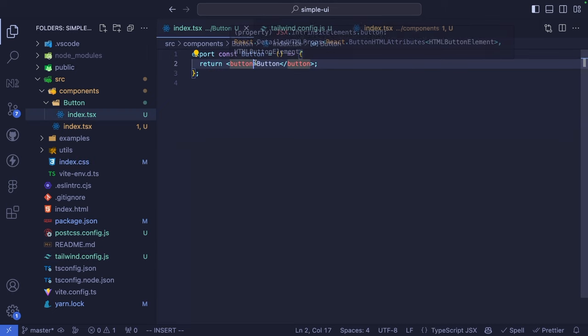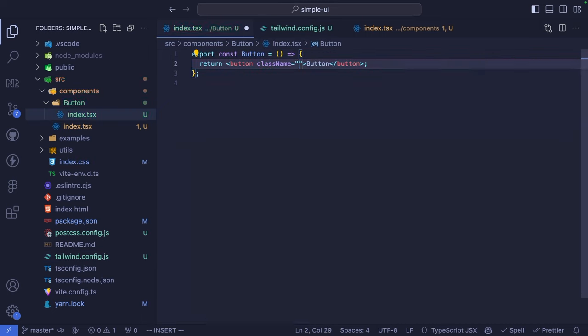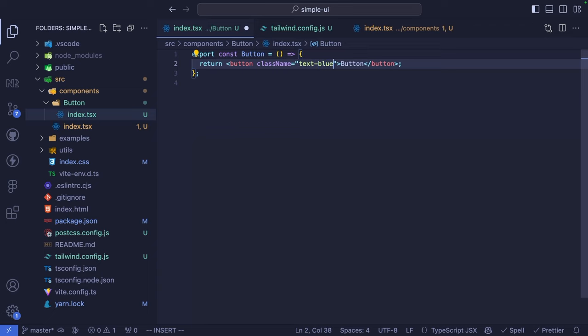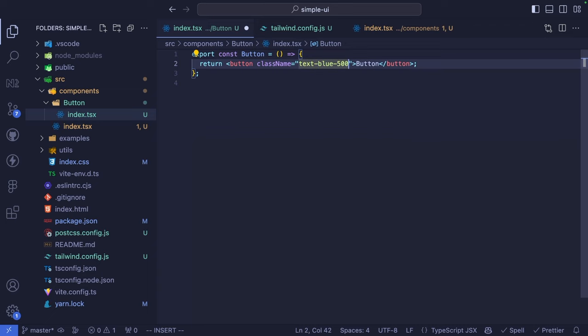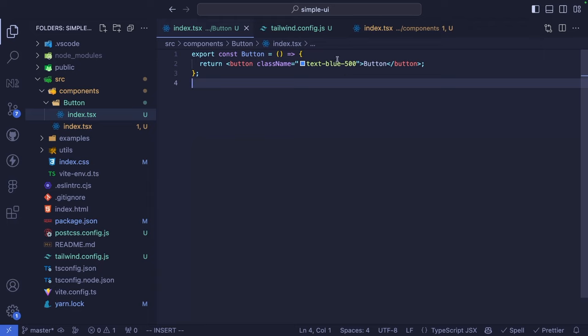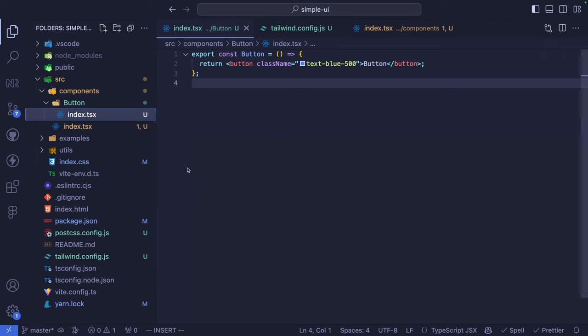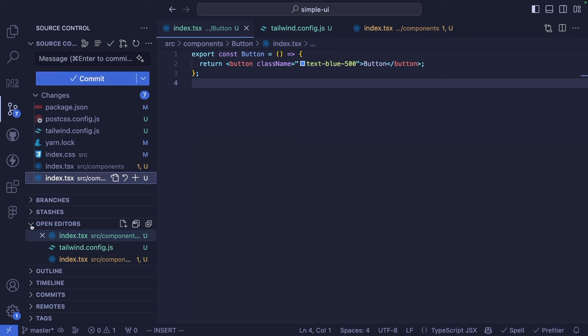If we go back to our button and try adding a class name, we should have IntelliSense enabled for Tailwind. Since we don't have any application entry point — because this is a library — we are going to install Storybook for showcasing our components and examples. As a next step, let's first commit this stuff.